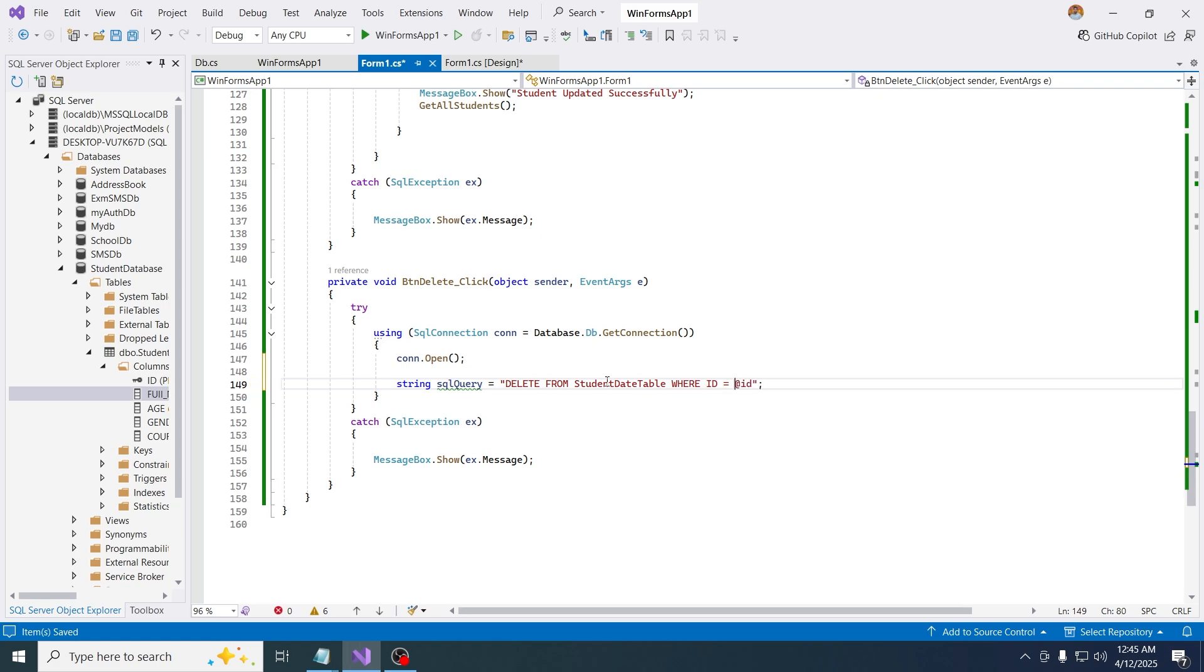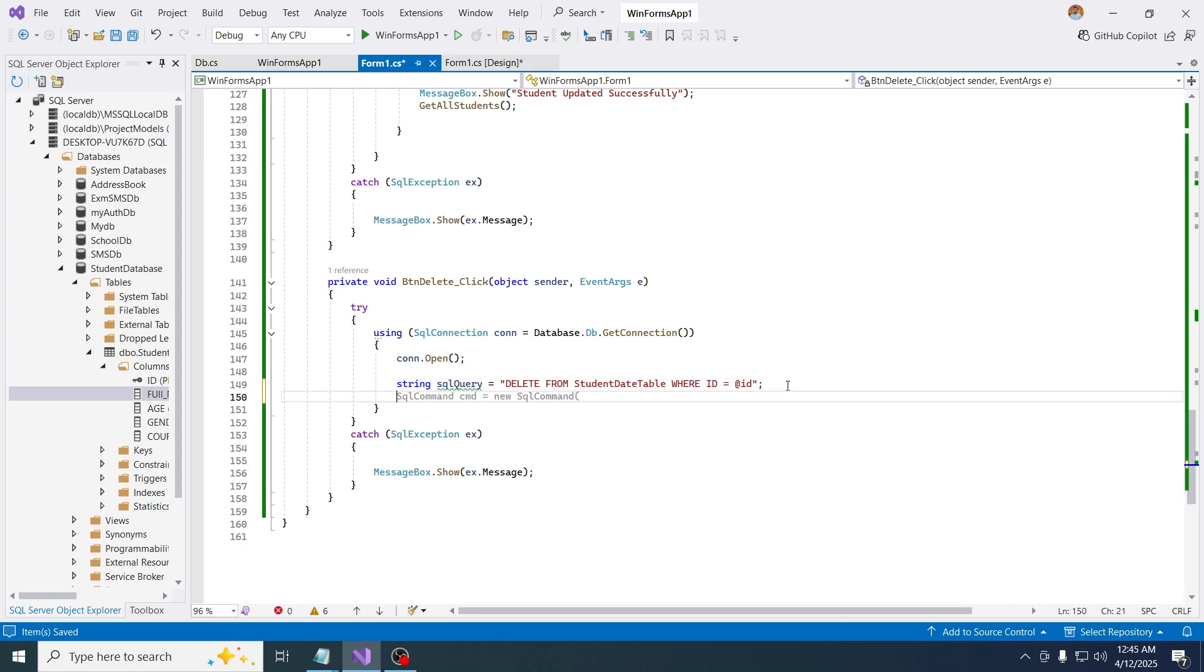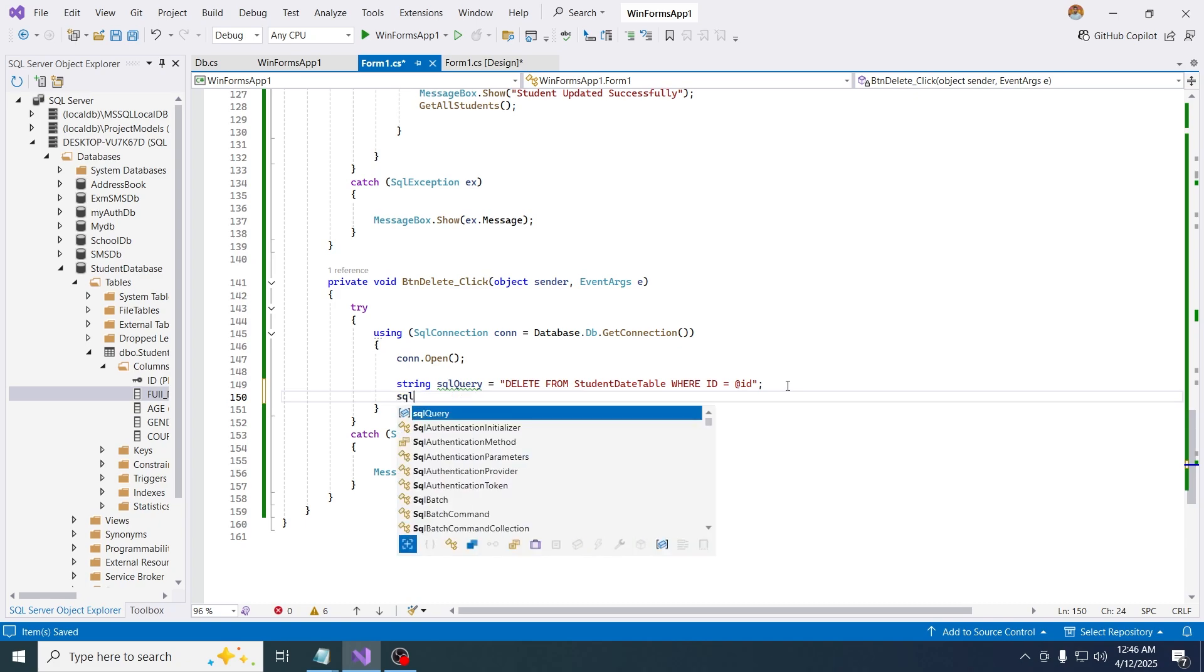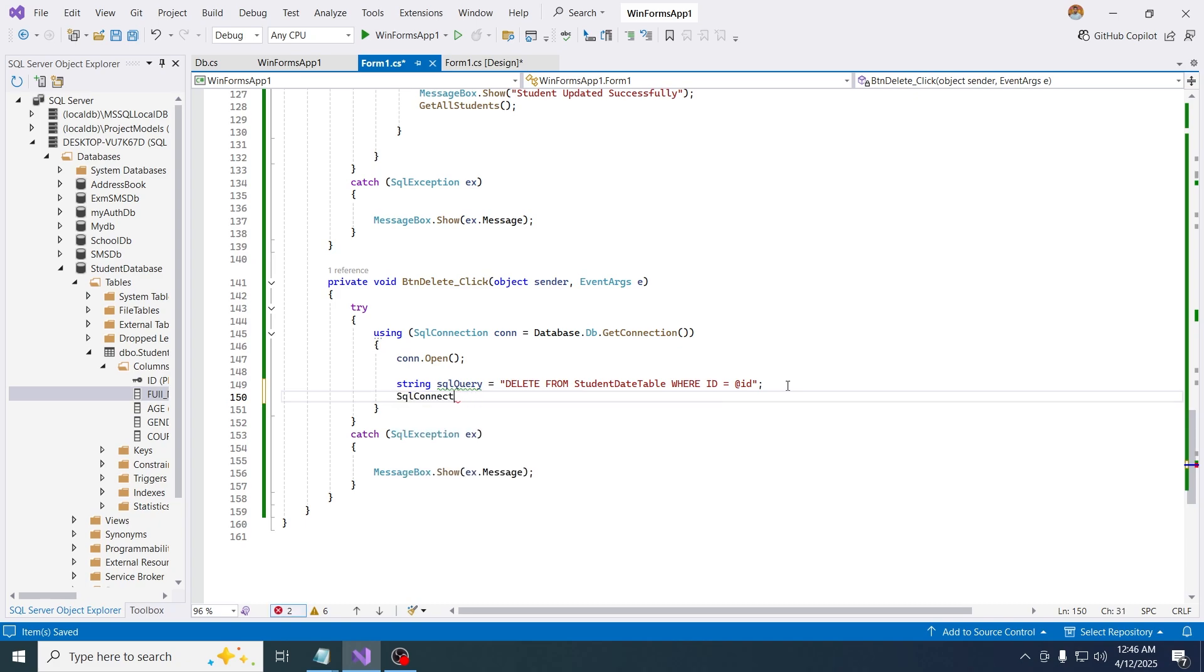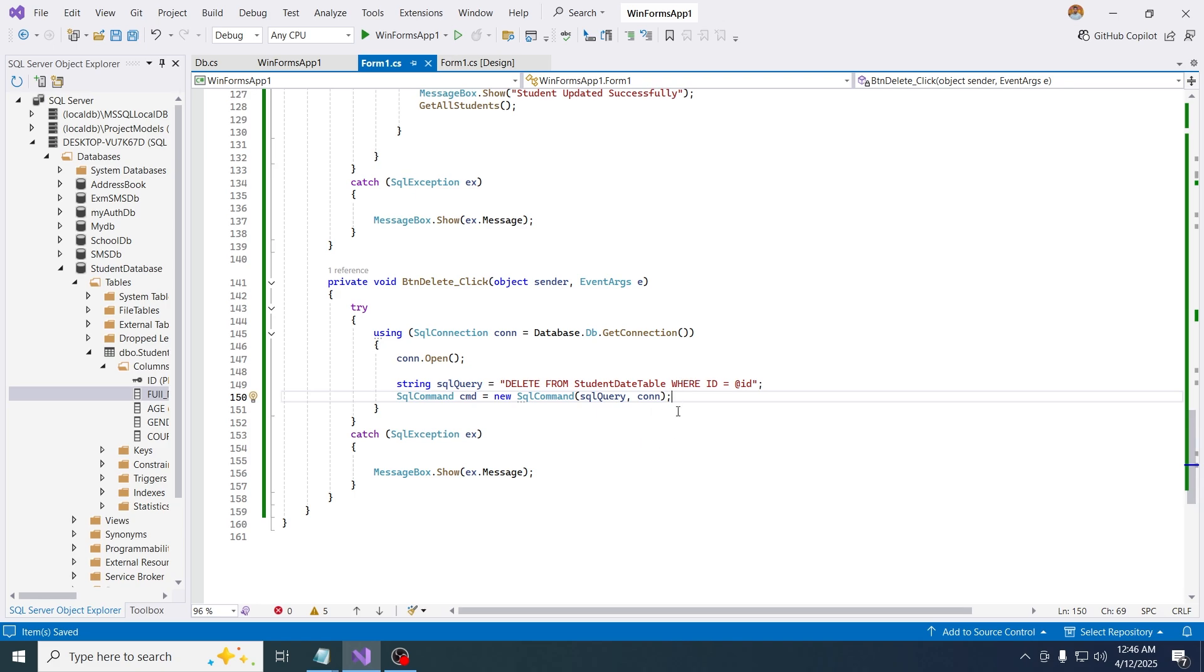Now I'm going to create a new command. Sql command, sql command equals new sql command, and write the query and the connection.